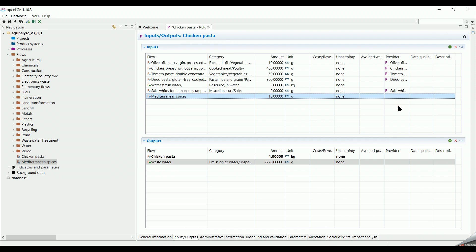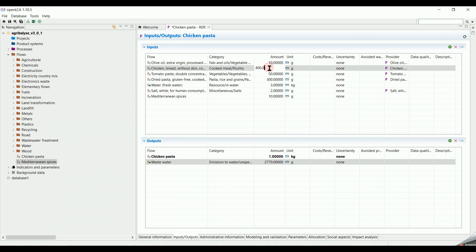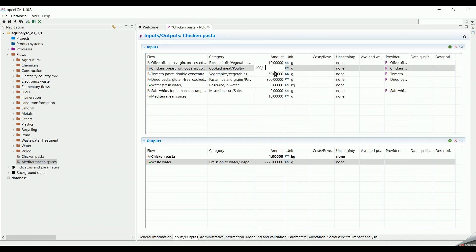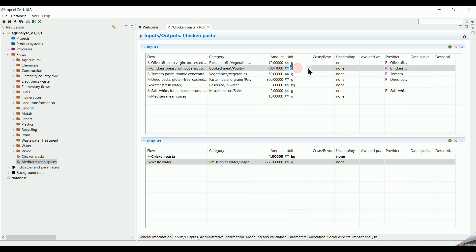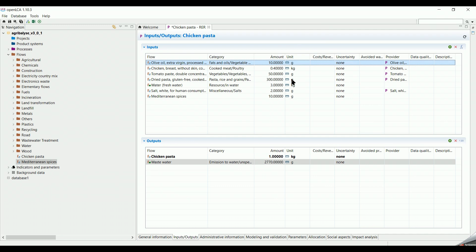Before moving to the next step, I would like to grab your attention to several details. In the Amount section, we can add not only numbers, but we can also add formulas. For example, instead of 400 grams of chicken, we can change it to 400 divided by 1000, and change the unit to kilograms.